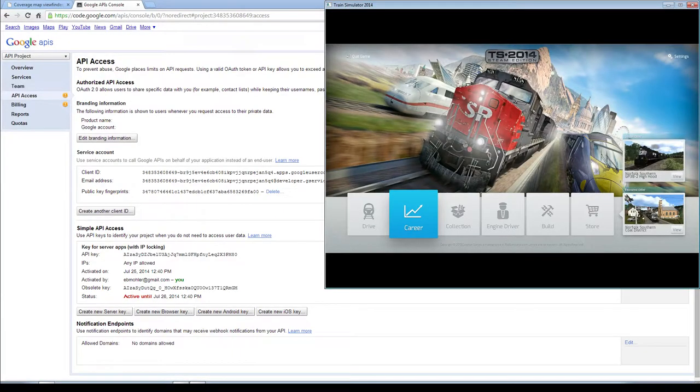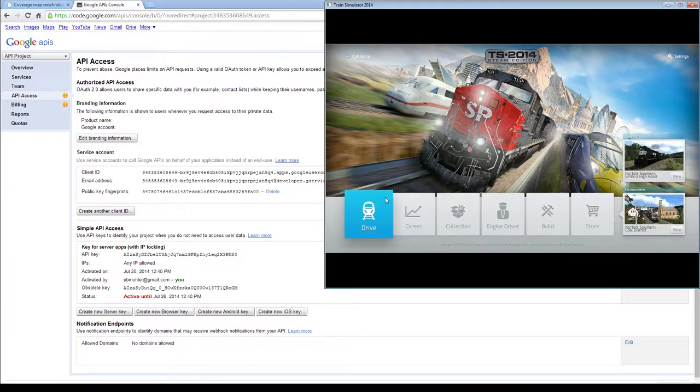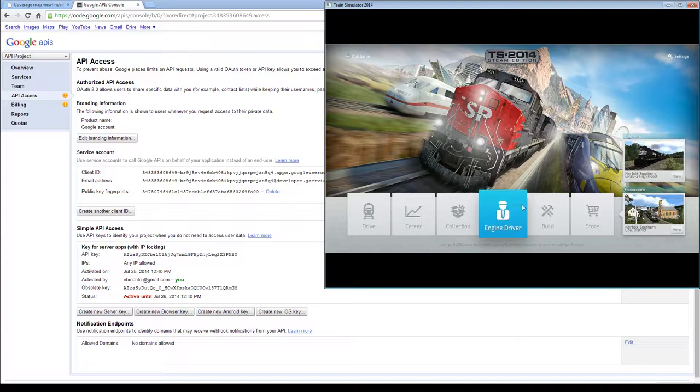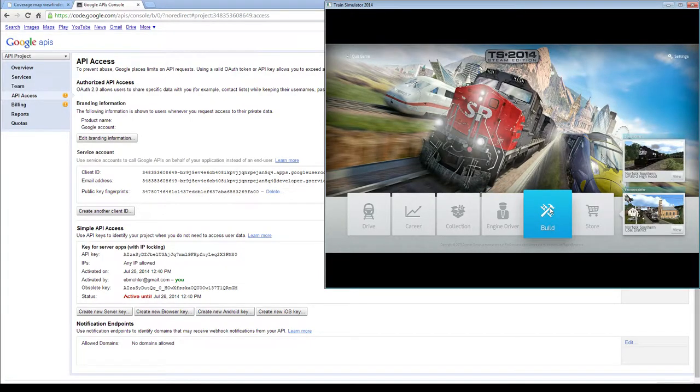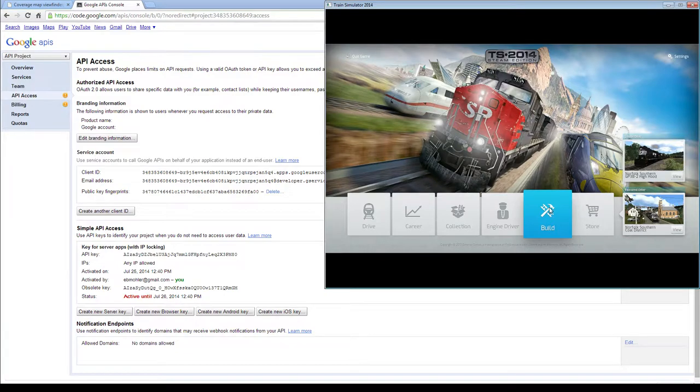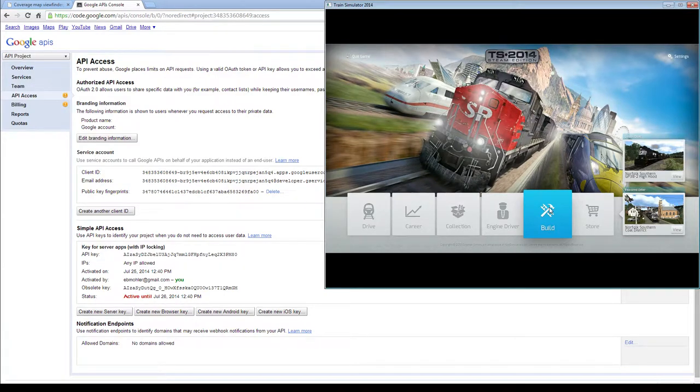Alright guys, I'm going to make a tutorial for you today on putting in the DEM data in Train Simulator 2014 so that you actually get terrain mapped for you realistically. You still have to edit it a little bit, but this will put it in there, and also it will put in the Google Map.